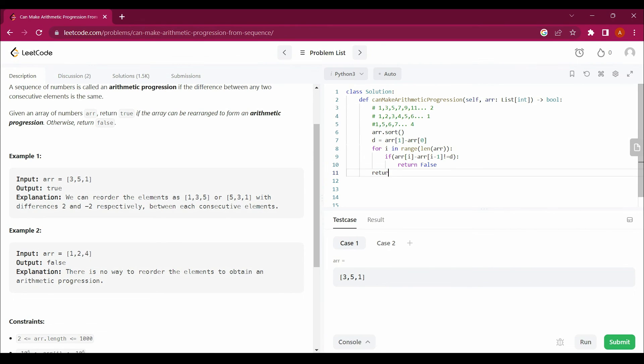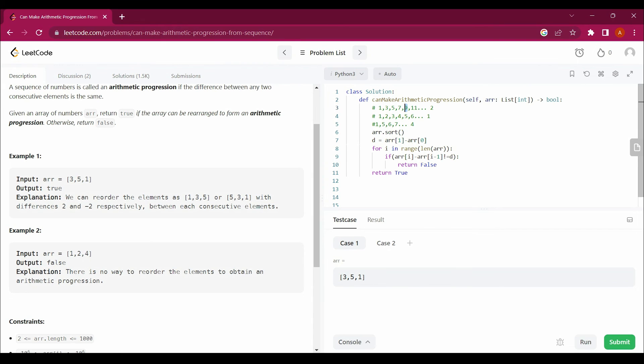Return true for all the other values. If arr[i] equals 9 and arr[i-1] equals 7, if it's not equal to d, the common difference which is 2, then return false.